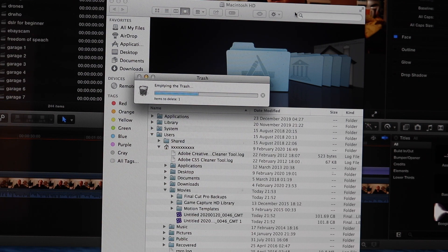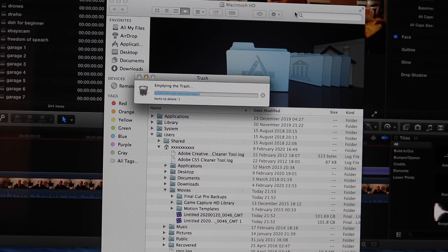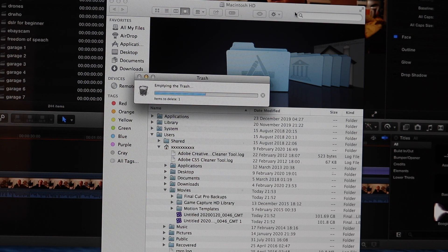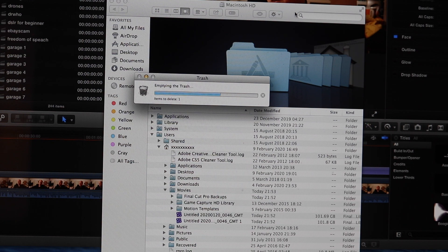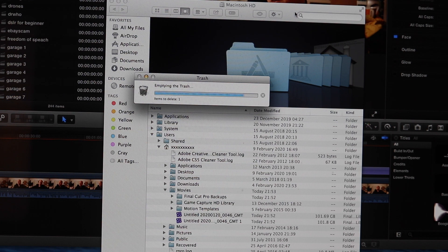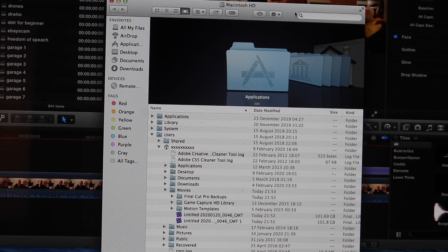So once that's done, we'll be able to check our hard drive and see what the situation is with regards to how much space we've got left. And hopefully that will clear out Final Cut Pro completely of a lot of data. So we'll be able to start again in Final Cut Pro and create more projects.